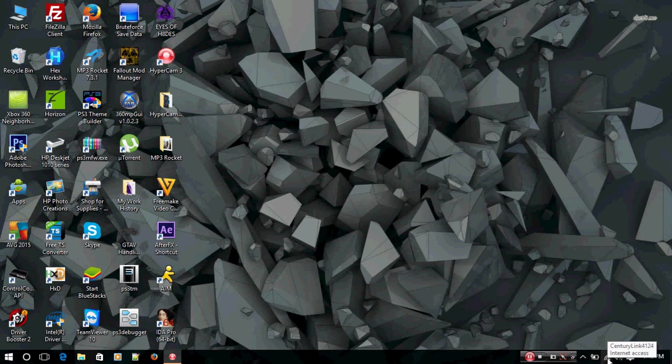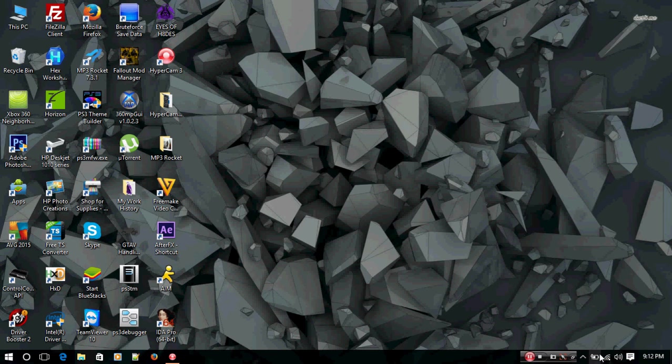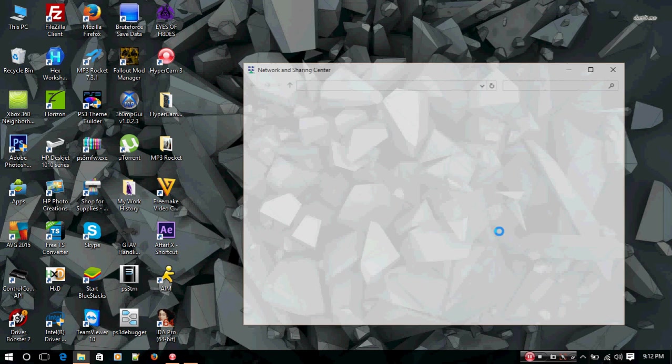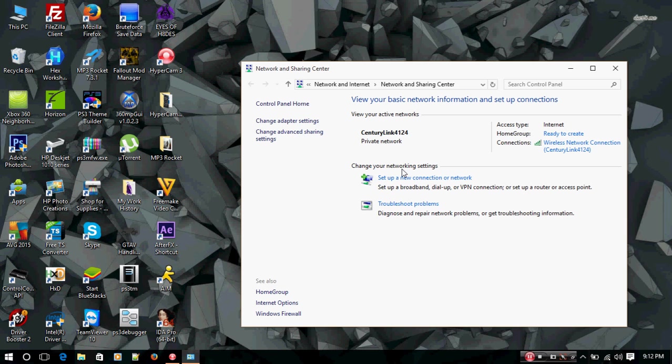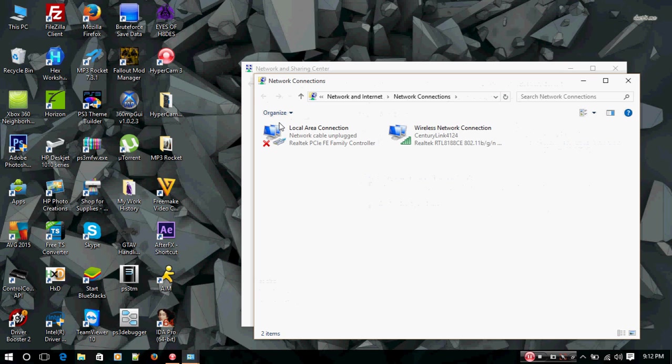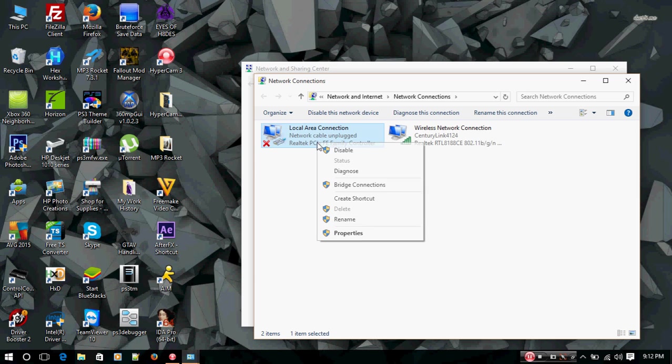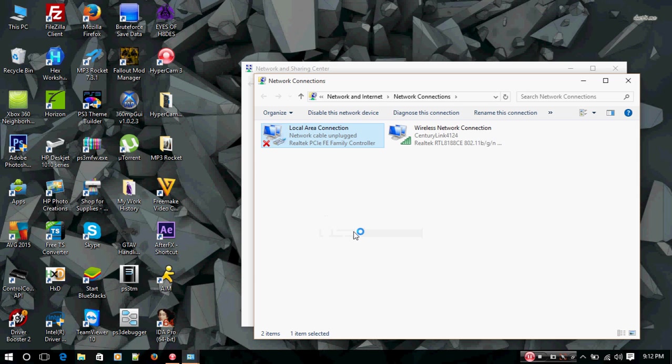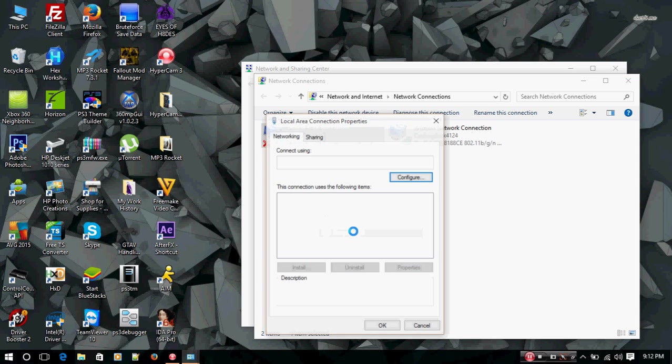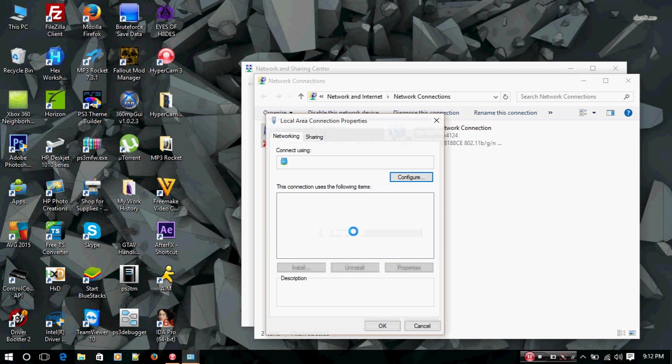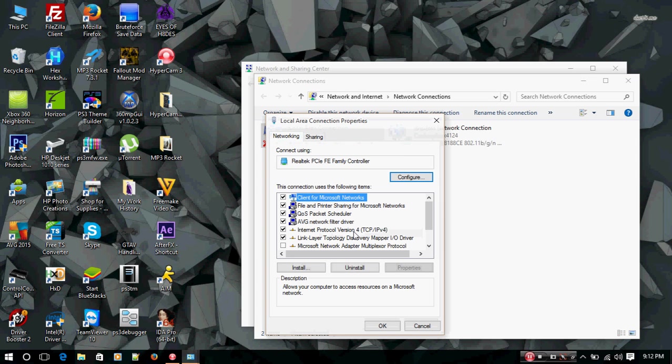To get started with this tutorial, you're going to need to go to your Internet connection, right-click, go to open network and sharing center. Once you did that, you're going to want to go to change adapter settings. You're going to notice the local area connection network cable unplugged. I do not currently have an Ethernet cable connected from my PC to the PS3.